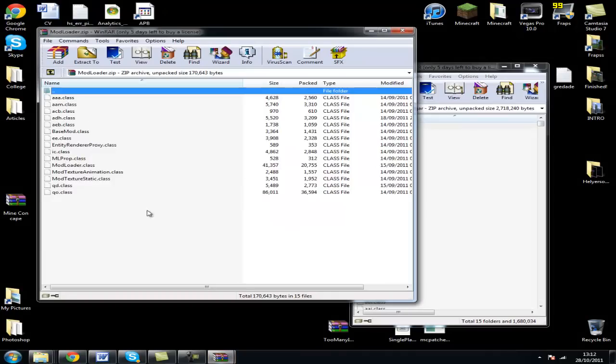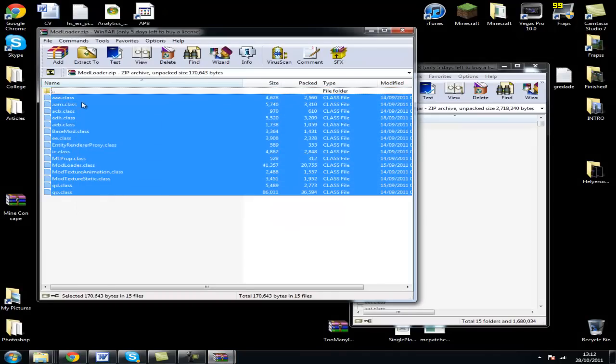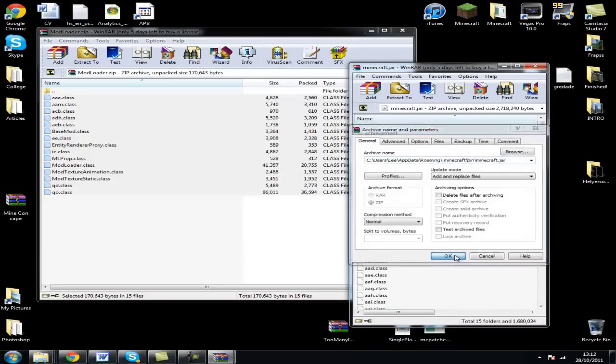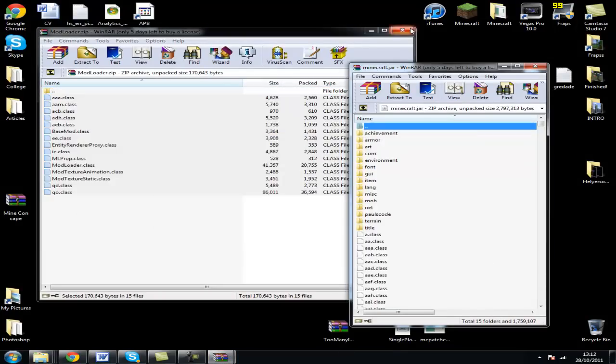Open Mod Loader, drag all these files over there, click OK — it's done.